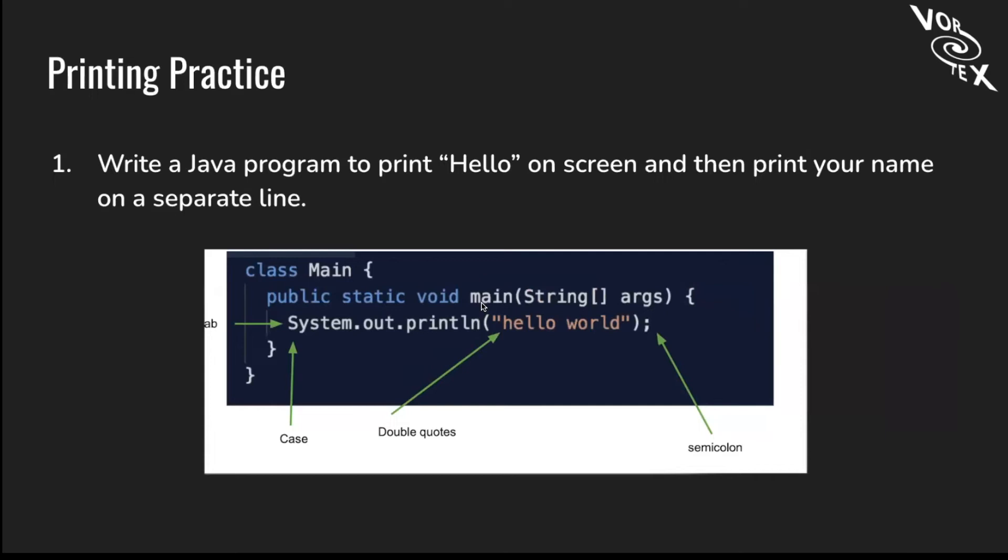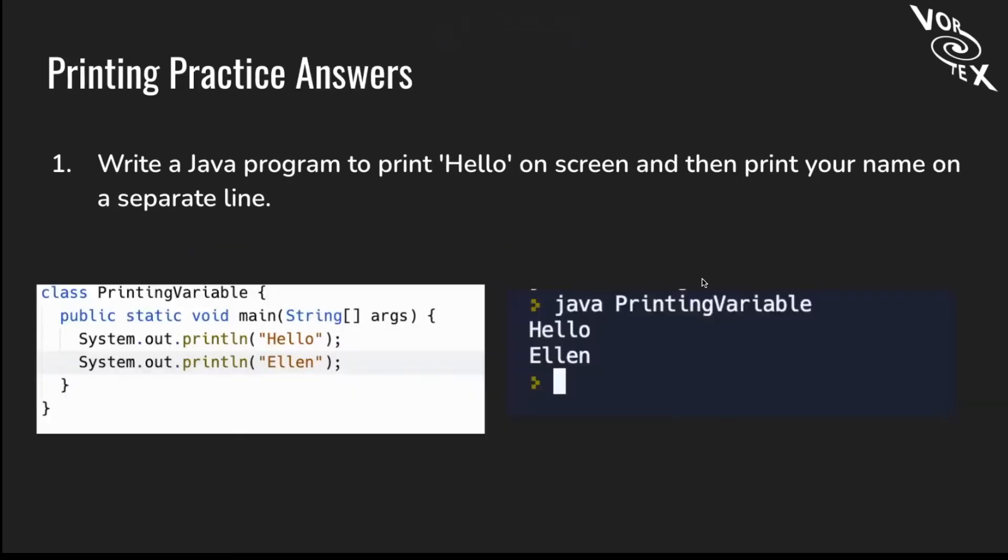Now we're going to go to printing practice. For this practice, write a Java program to print hello on the screen, and then print your name on a separate line. Pause the video and we will show the answers soon. For the answers to the printing practice, everything should stay the same except you should have a System.out.println with hello in quotes, and then do the same with your name. On the right side, this is what it should look like when you print it. This is the output it returns.